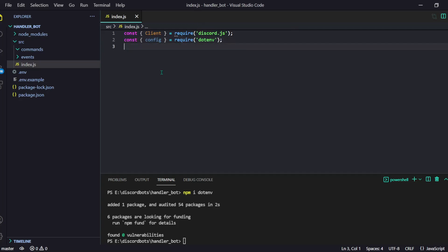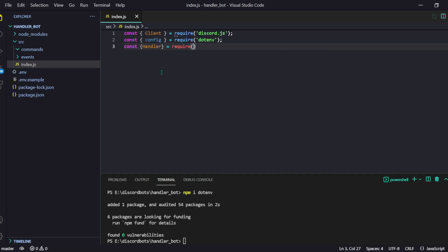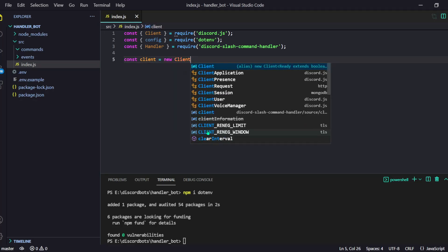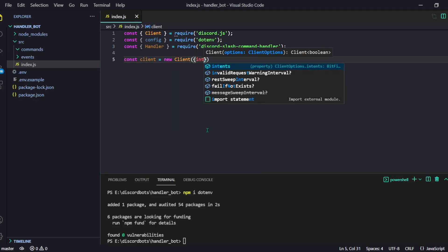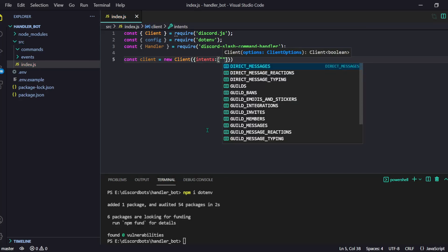Then we can do: const config = require('dotenv'). So now we have our .env and the discord.js client. Let's fetch our handler as well. If we do require('discord-slash-command-handler'), we're done. So our three imports are complete.